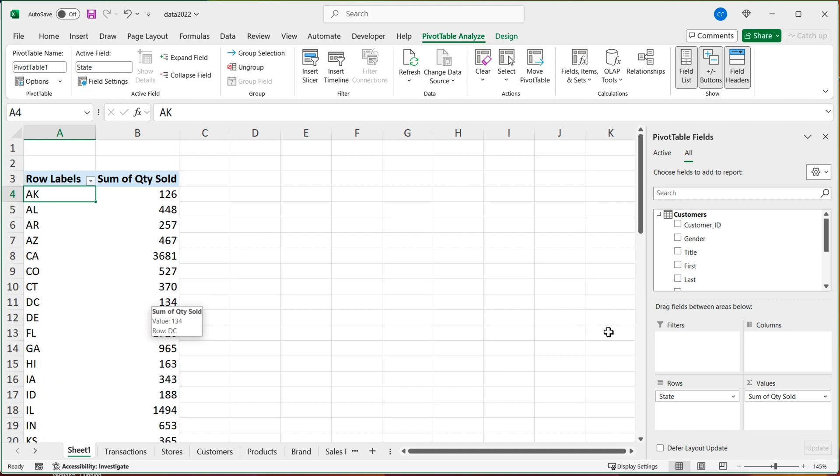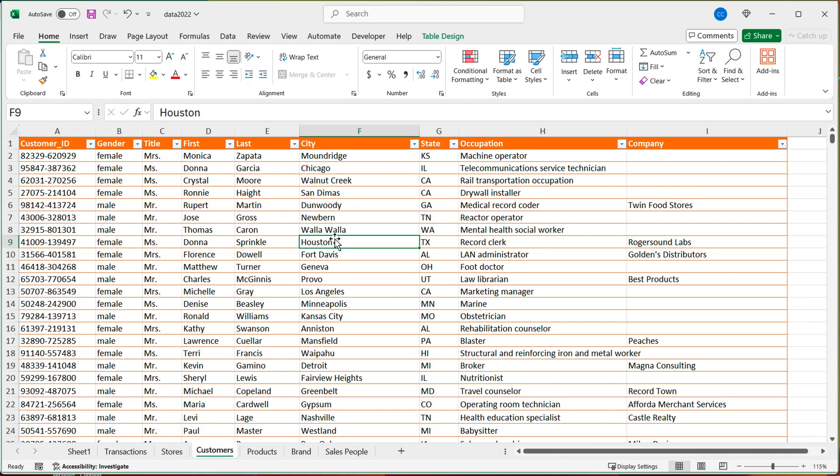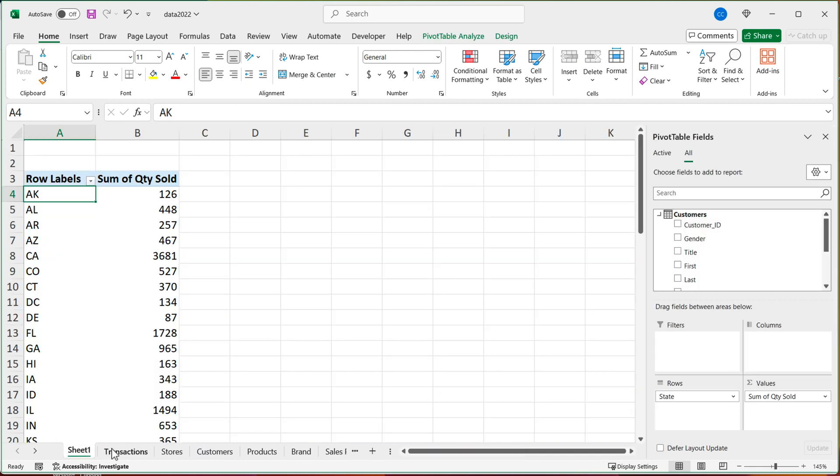And now we can use any other column to break down this report. So if you wanted to now maybe also use the gender column or one of these other columns in your report, you can simply just drag it over.